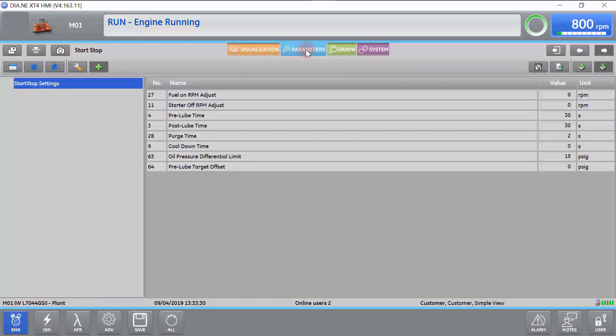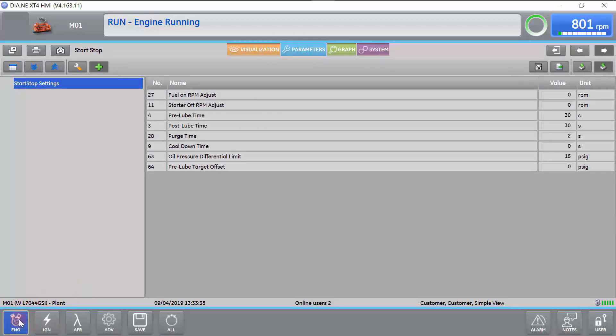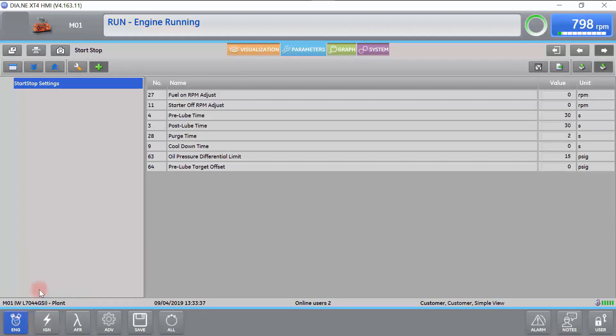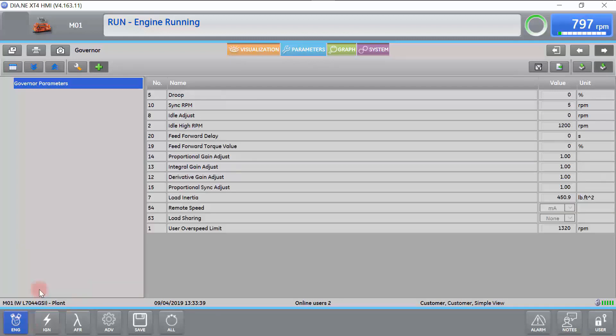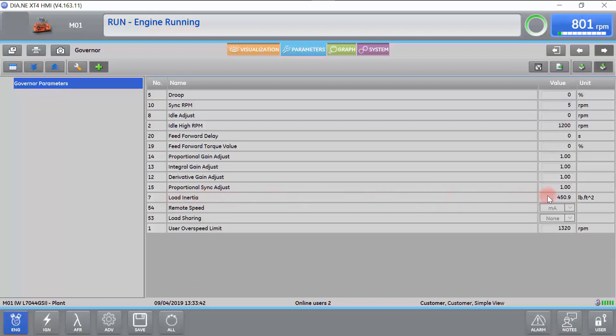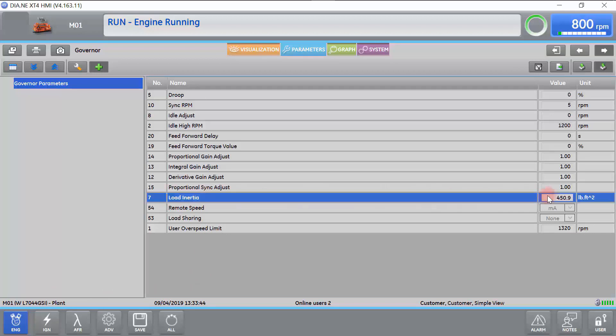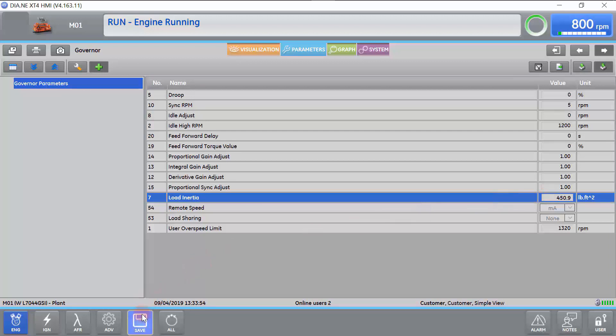To set the Load Inertia, we will go to the Engine, Governor tab, select Load Inertia, and input the appropriate value. Once this is done, click Save.